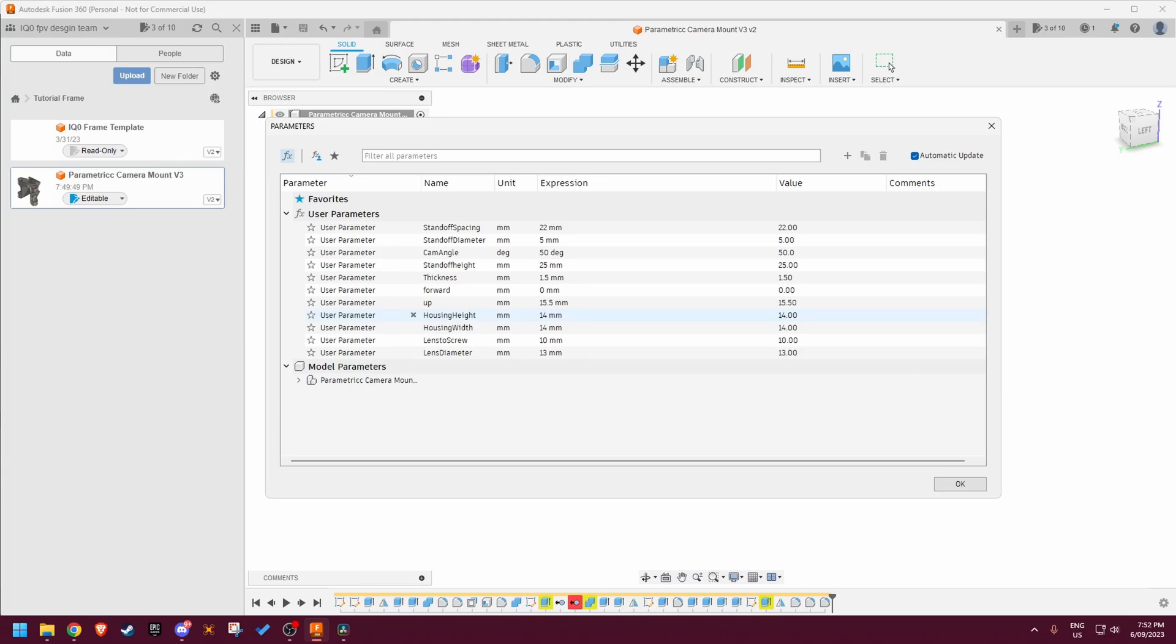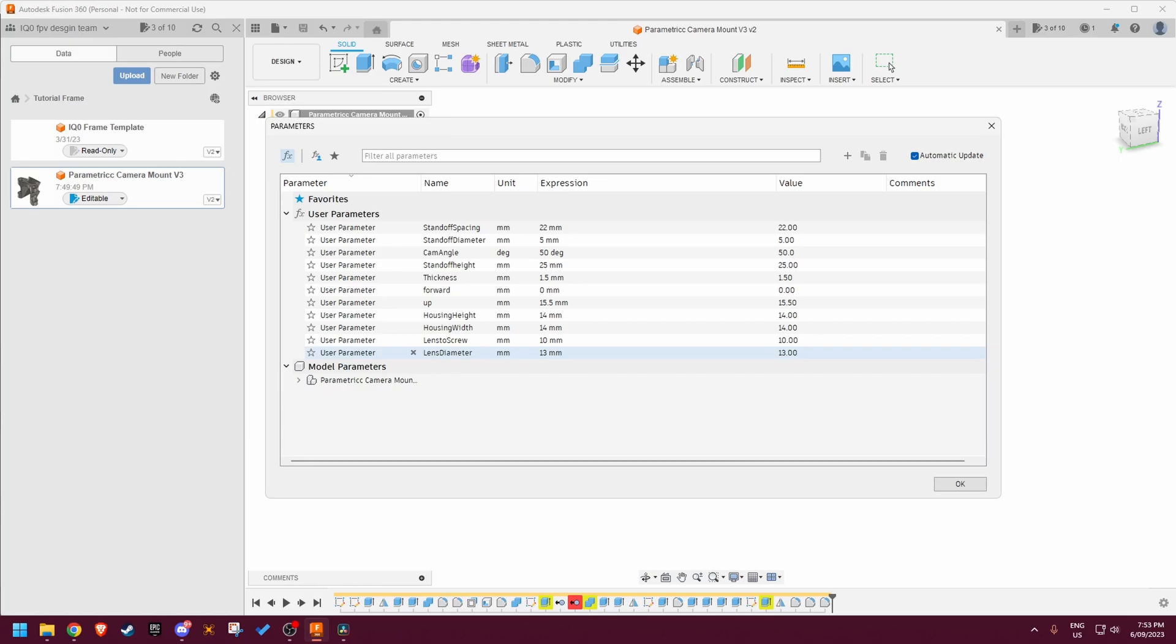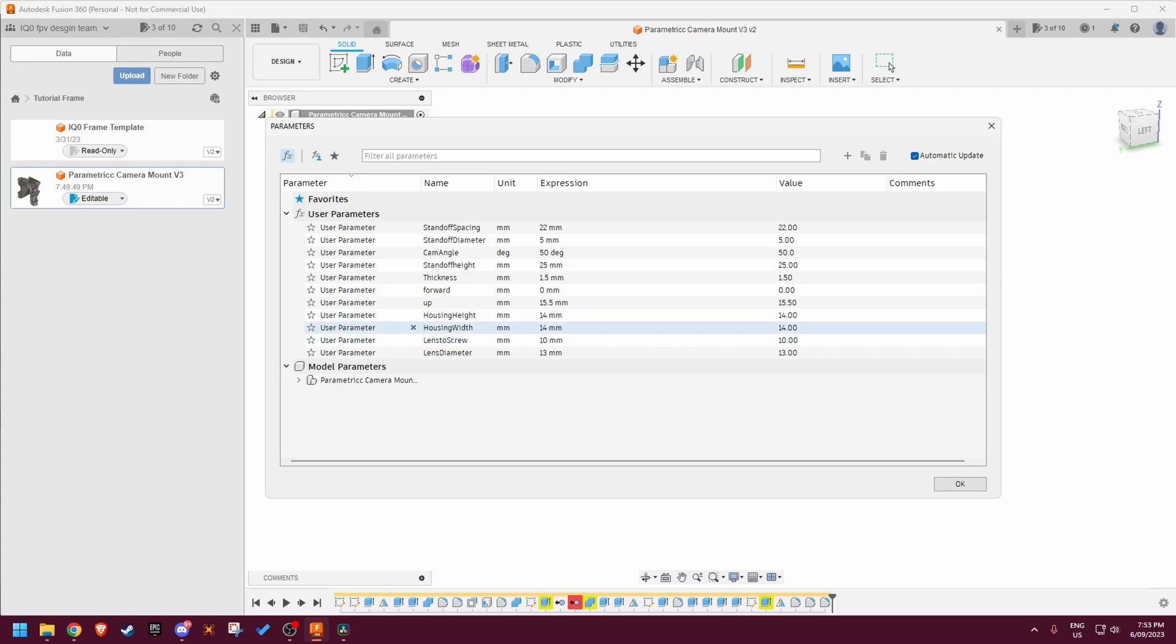So for instance a Foxeer Predator V5 has a 14x14mm housing and a RunCam Nano 90 has a 18x14mm housing. Then you've got the lens to screw distance, so this is pretty much how long of a distance it is between the screw hole out to the furthest part of the lens, or the lens length if you want to put it that way, and then the lens diameter. Most of these values are by default ready for a Foxeer Predator V5.